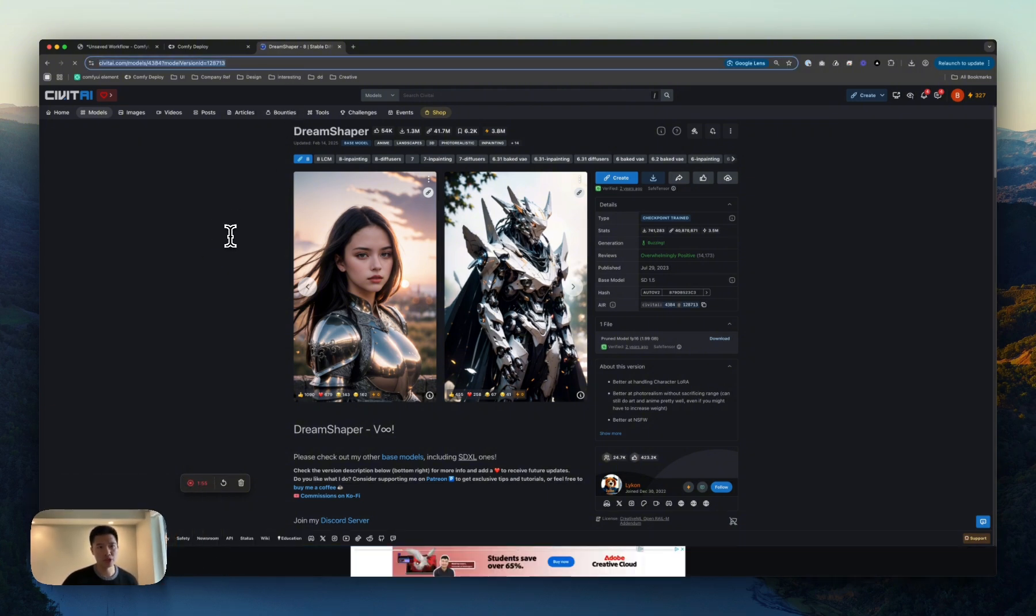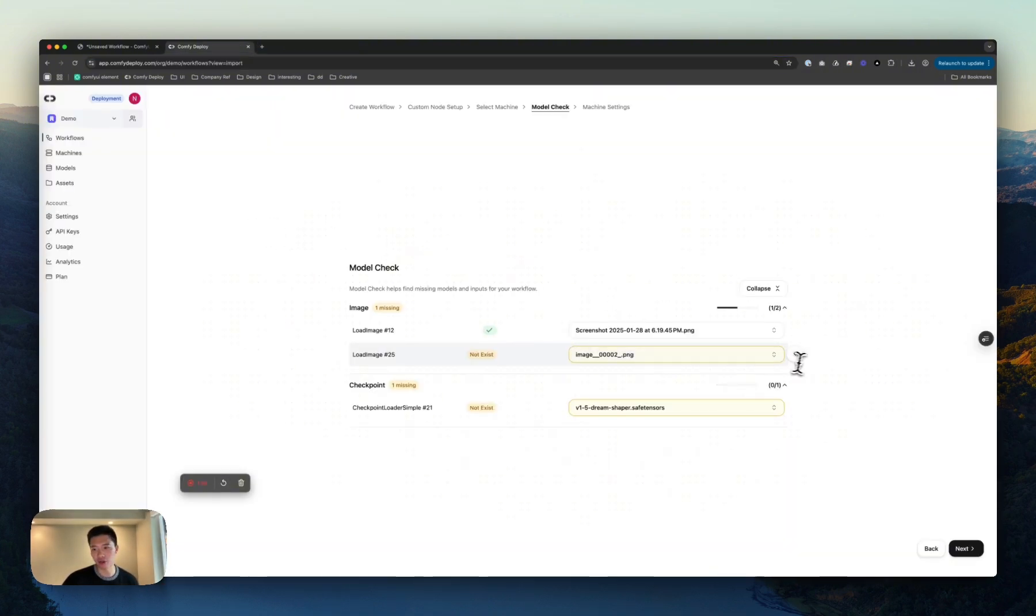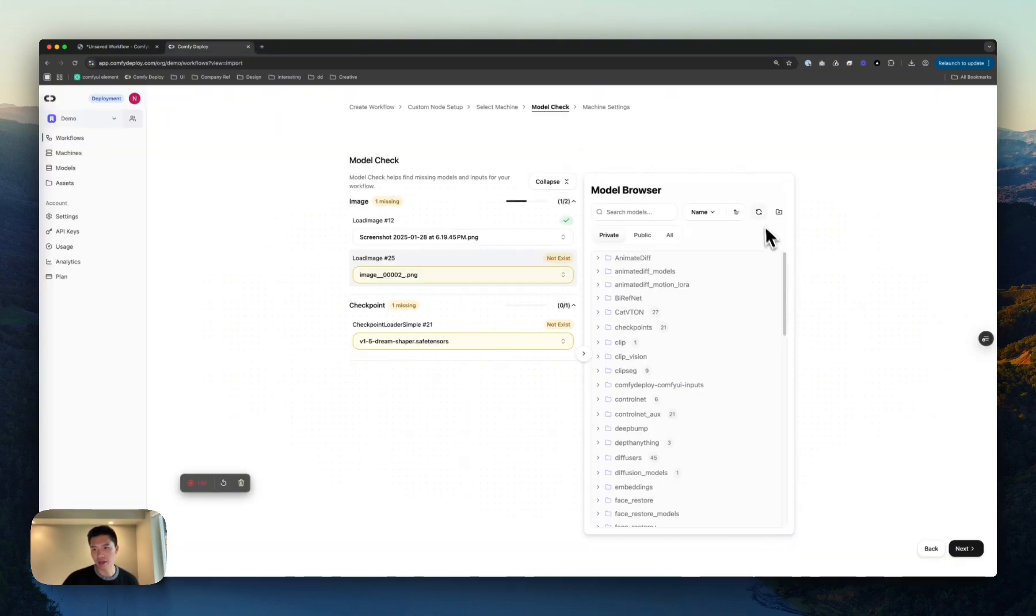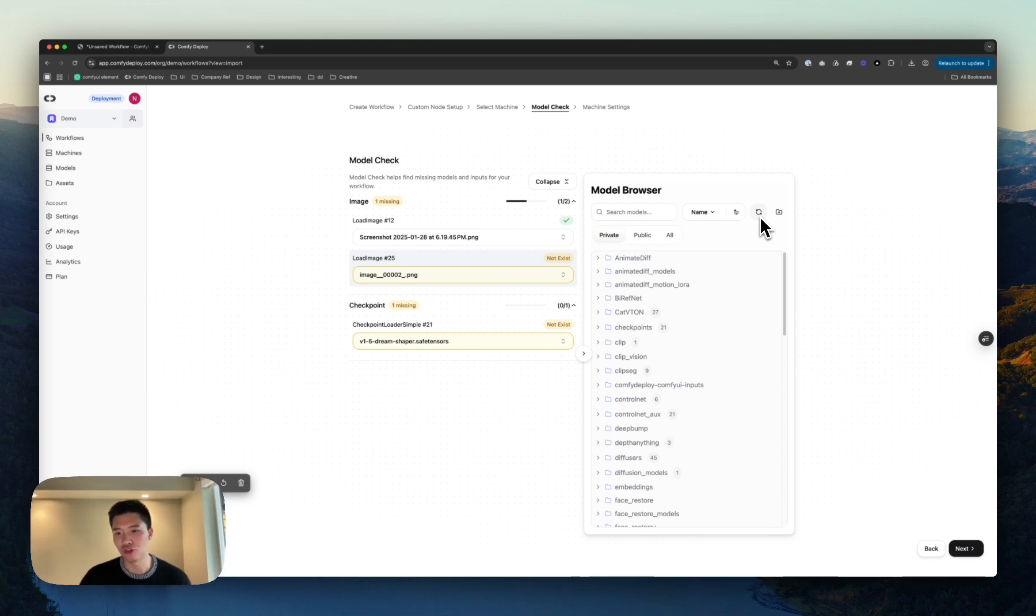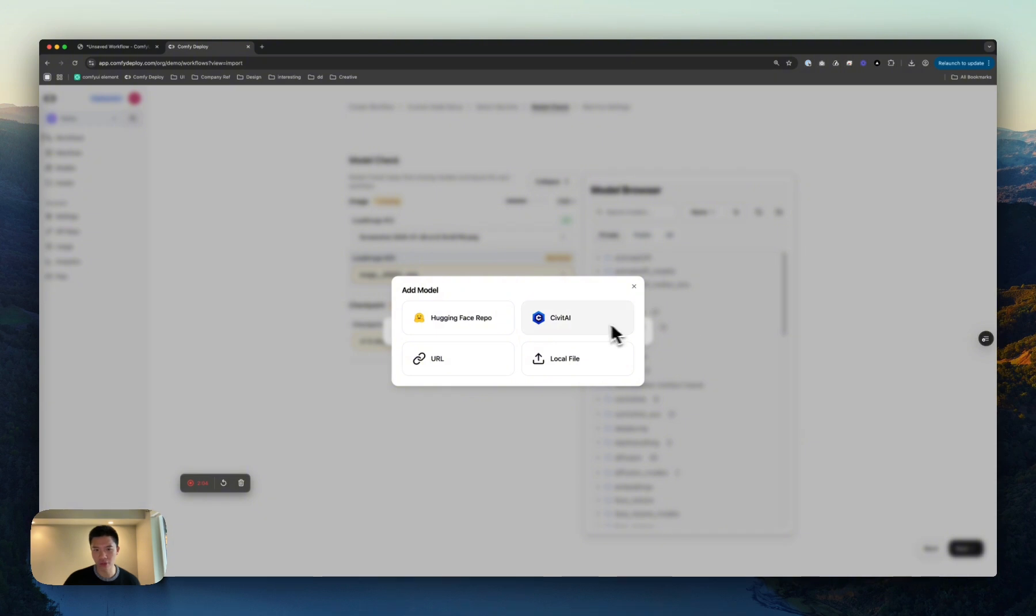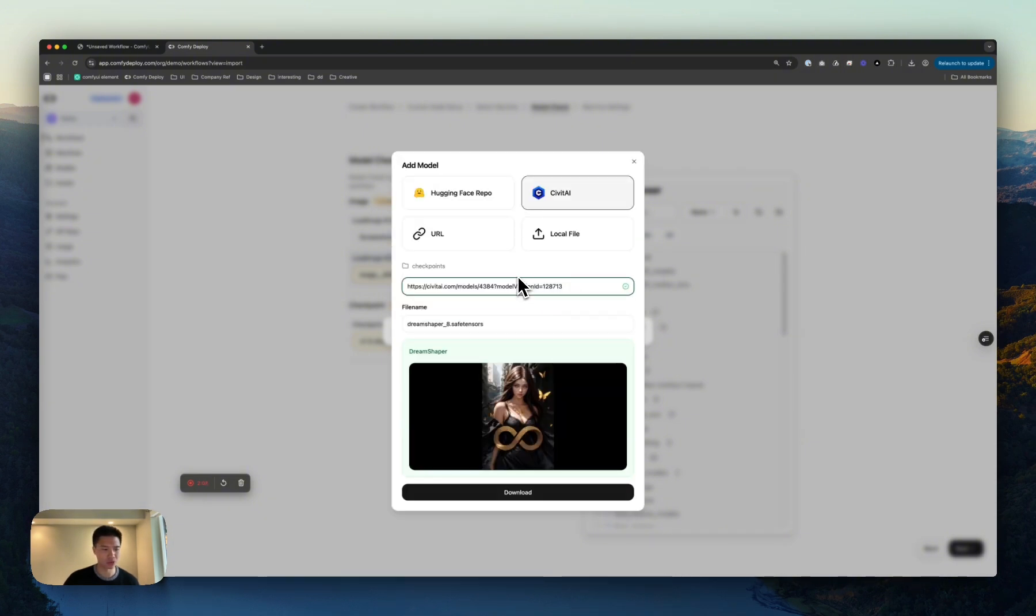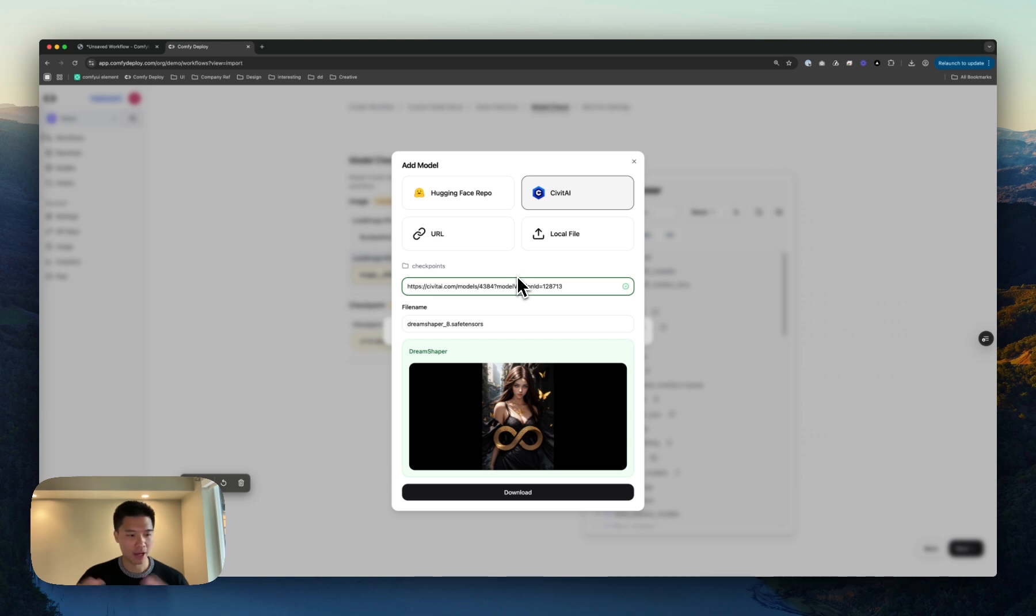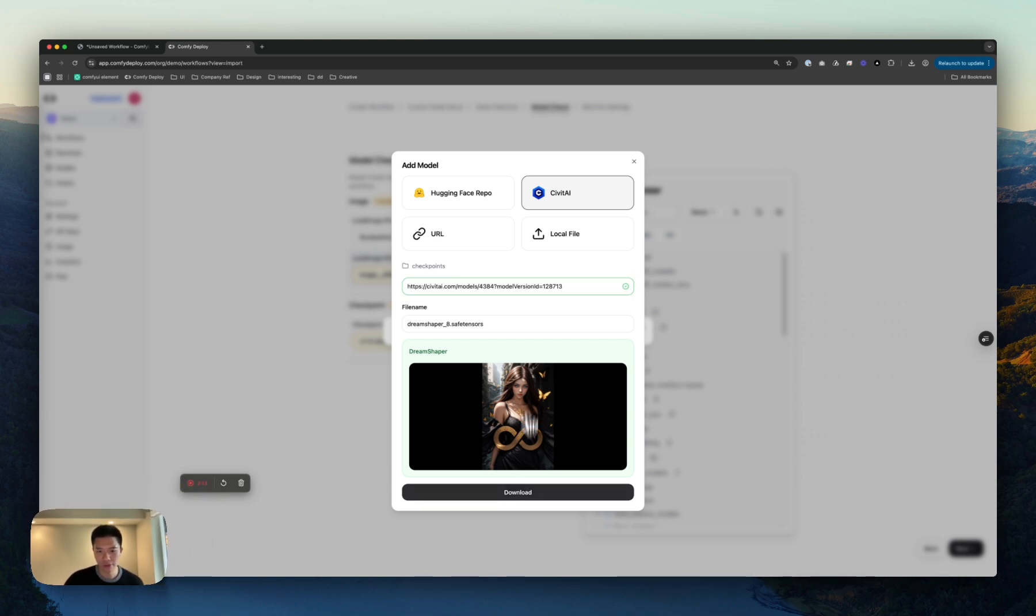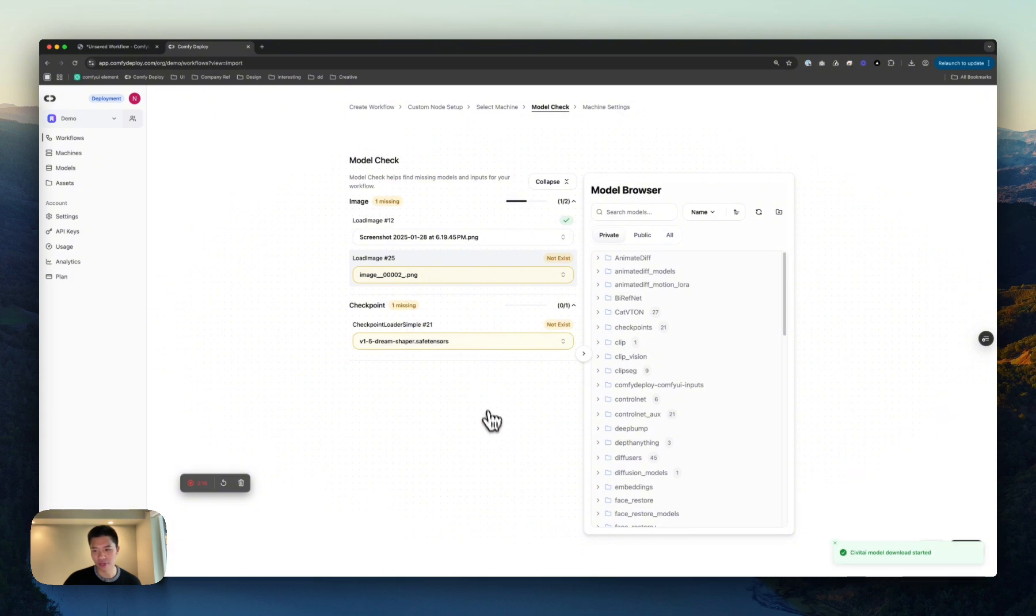What I can do is start a download, and this gets shared across the organization into my model browser. So I know this goes into checkpoints. I can select Civit here. You'll see we have a bunch of options, so you can add it from your particular places as you do.